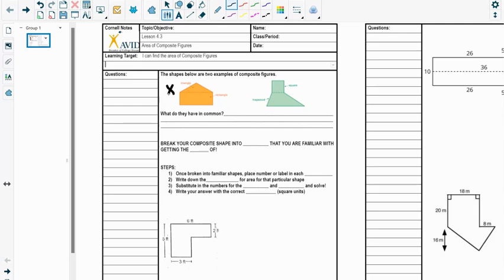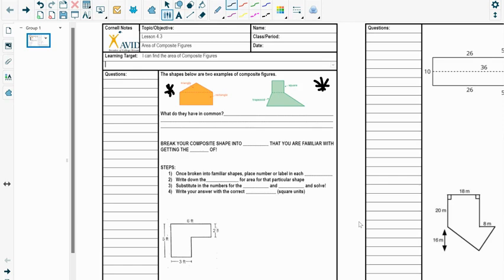Look at something like these two shapes that we have right here. So the shapes below are two examples of composite figures or composite shapes. What do they have in common? So I want you to look at those two shapes and think like, what do those two things have in common? And what I'm trying to get us to recognize here is they both are made up of more than one shape.